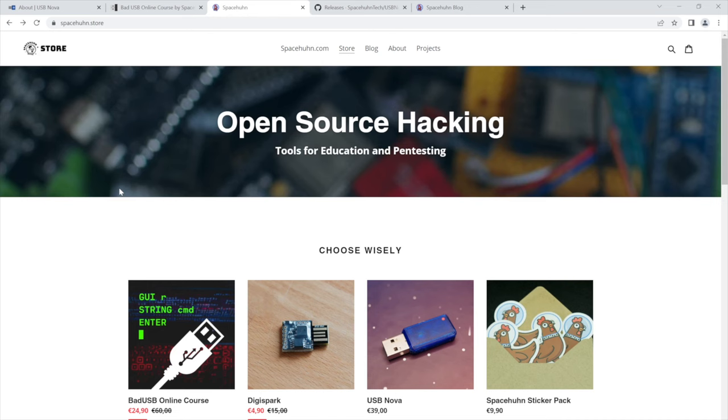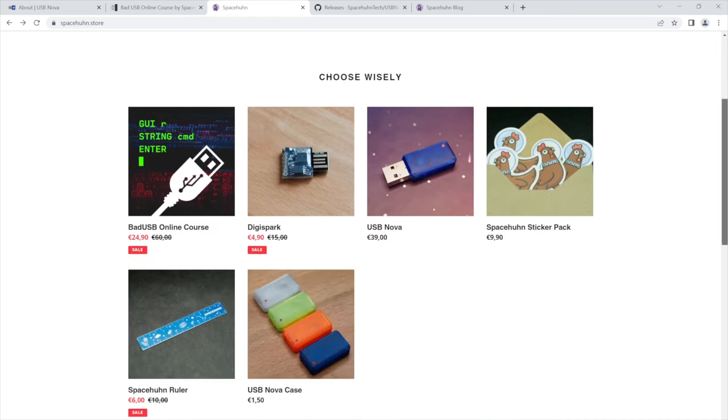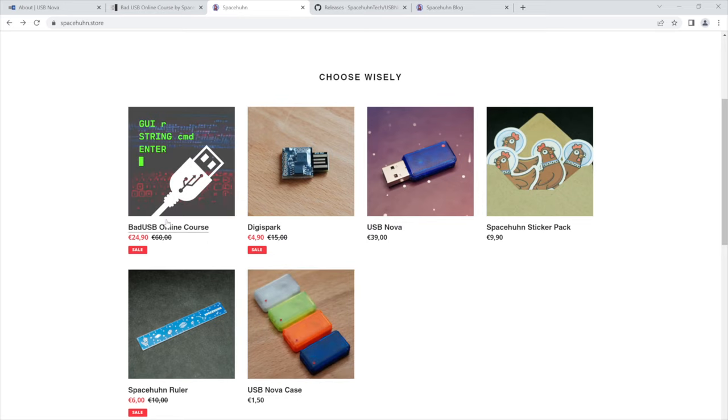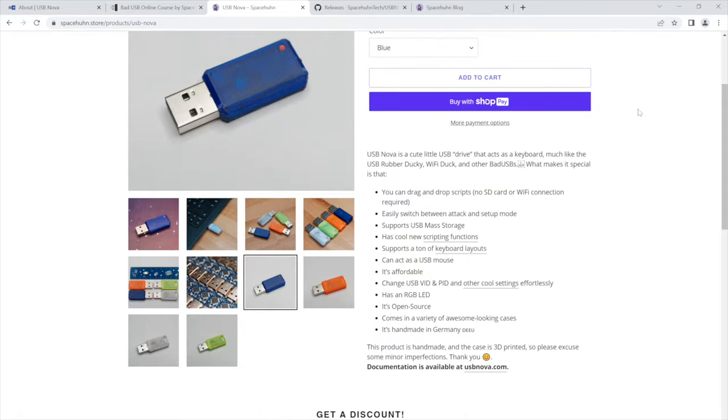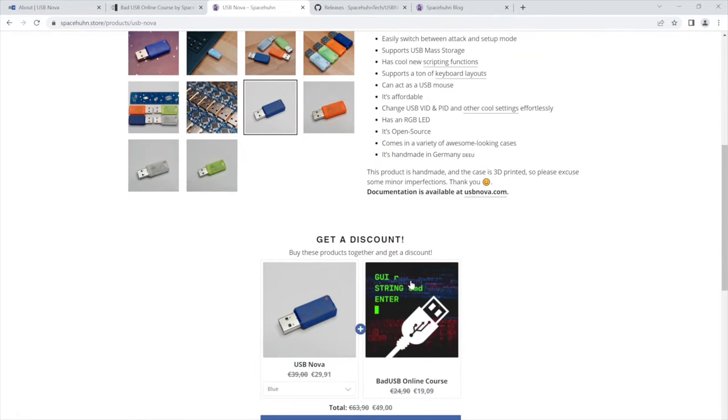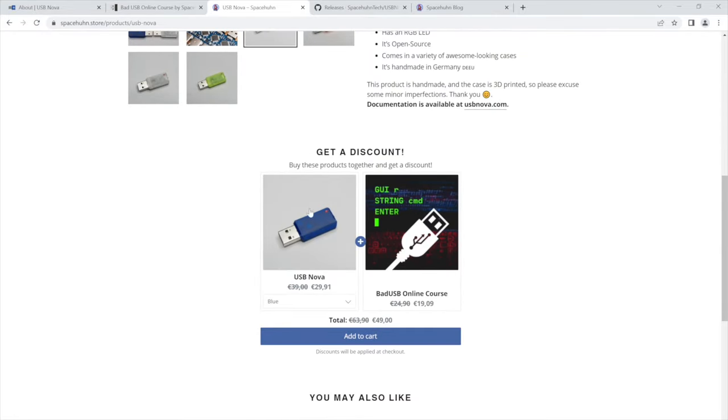Now, if you're interested in this product, then head over to spacehuhn.store. You can get it there. You can also get replacement cases here. I also have a sale going on with some of the other products. If you would like to buy my online course as well, you can get both at a pretty steep discount right now.